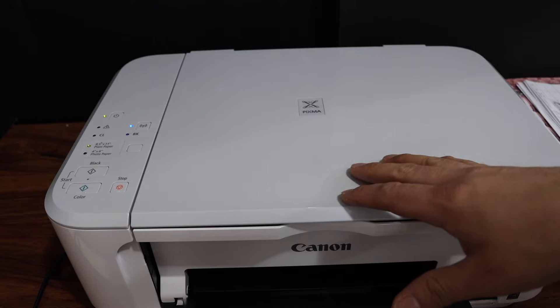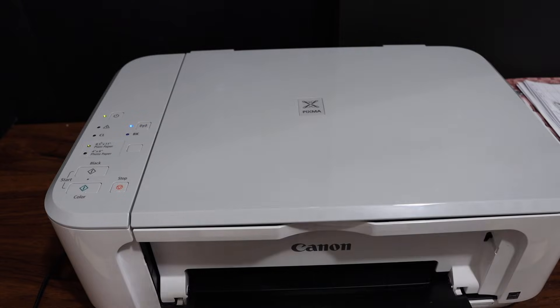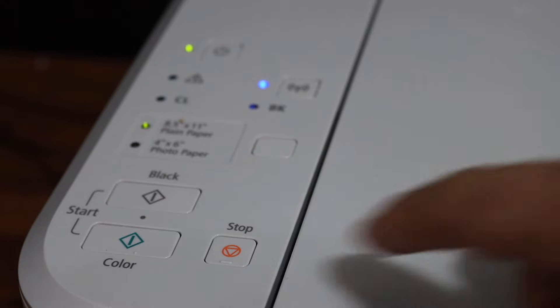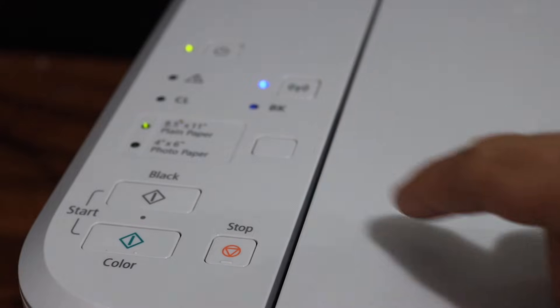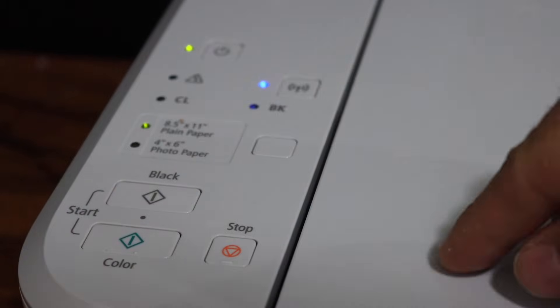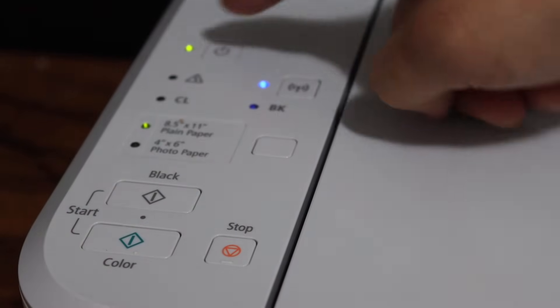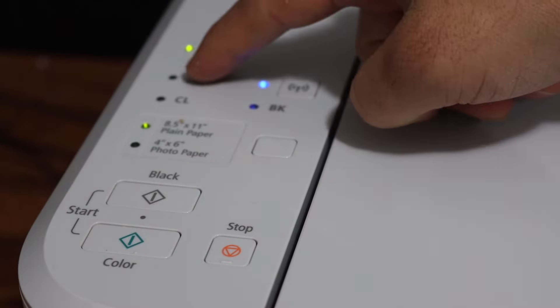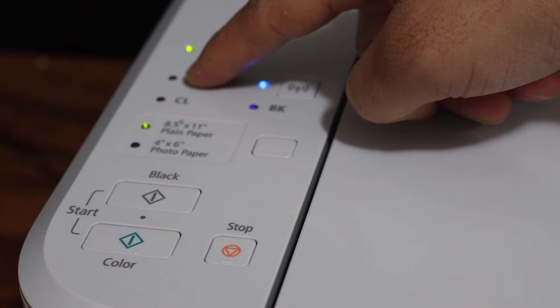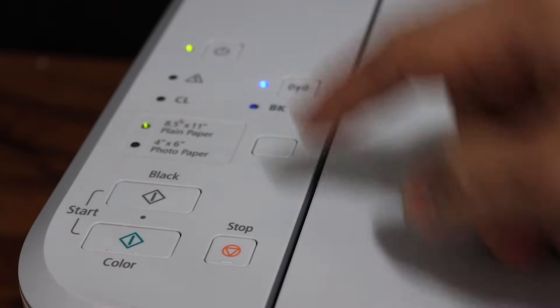Now first step is to switch on the printer and go to the display panel. Press and hold the stop button up to 21 flashes. I'll show you how - the warning light will flash 21 times and then we have to release the stop button.